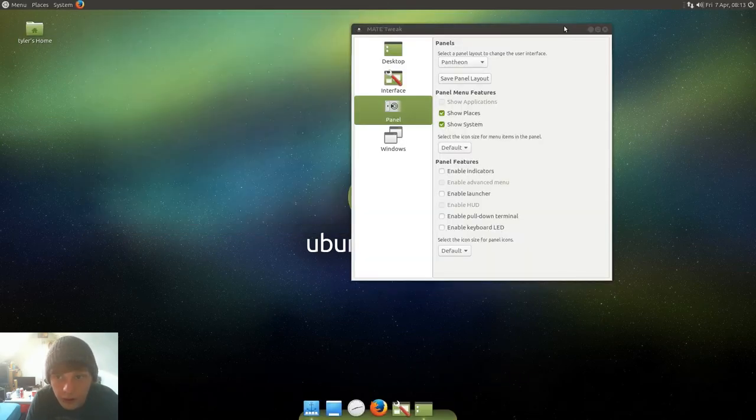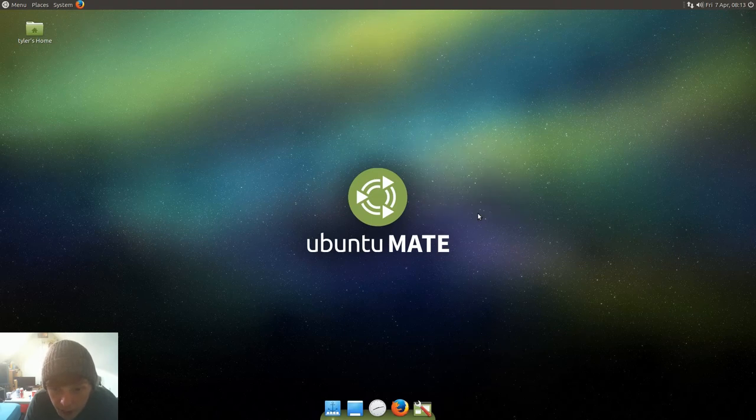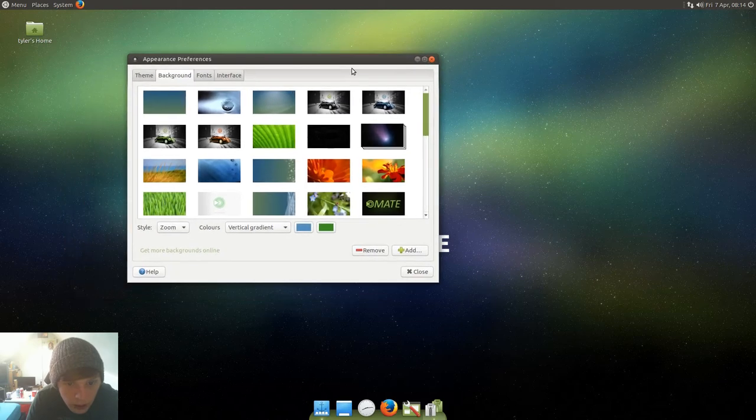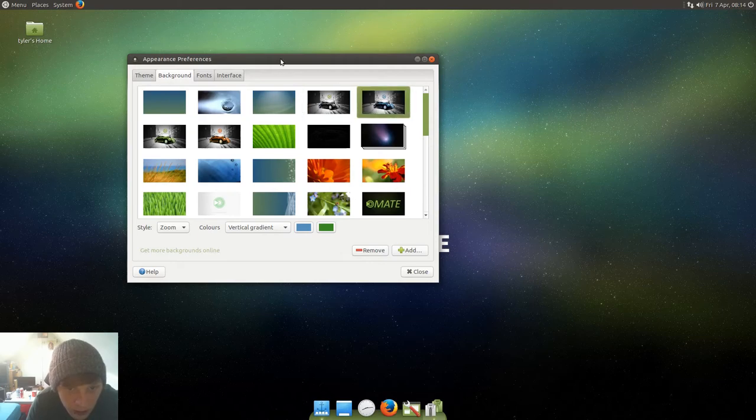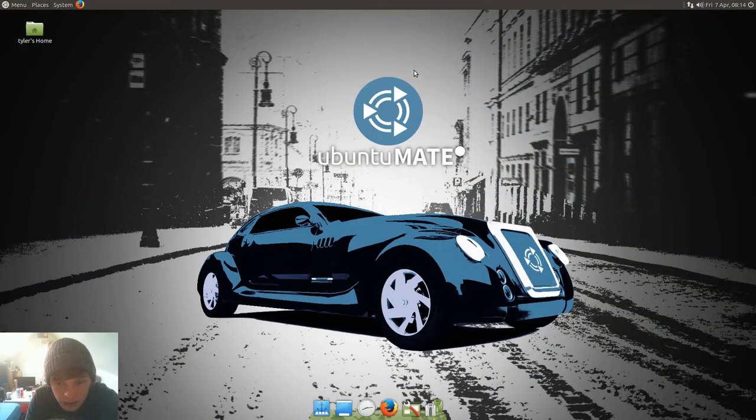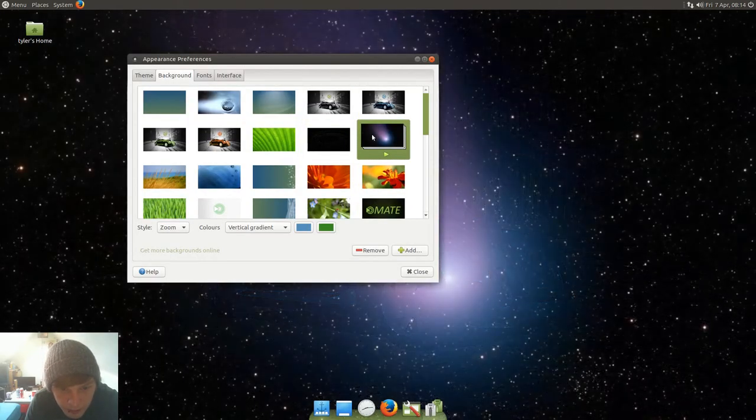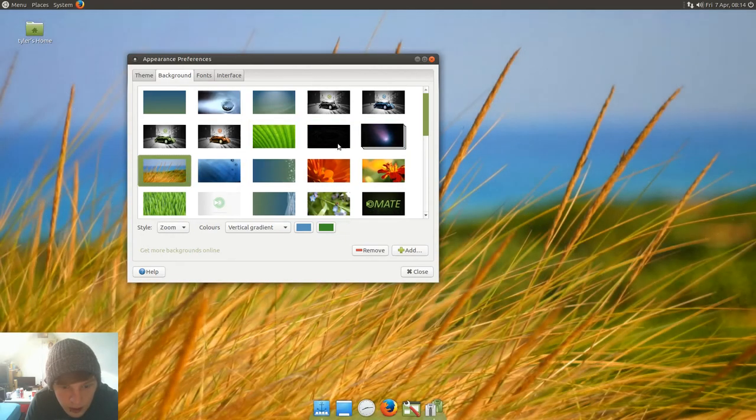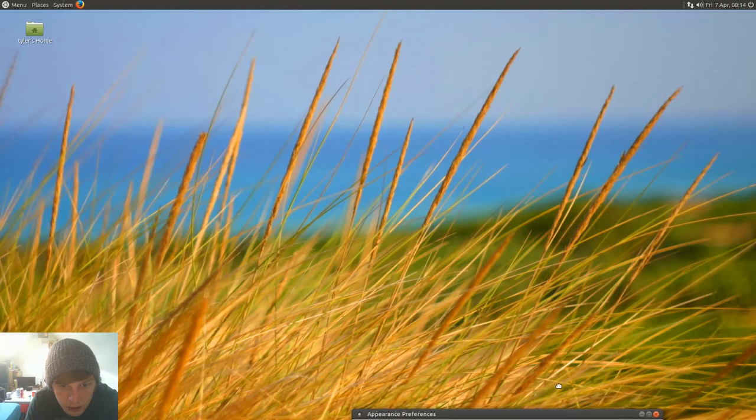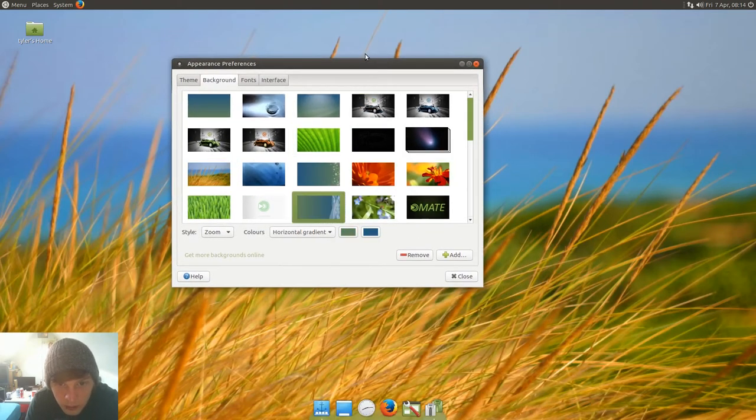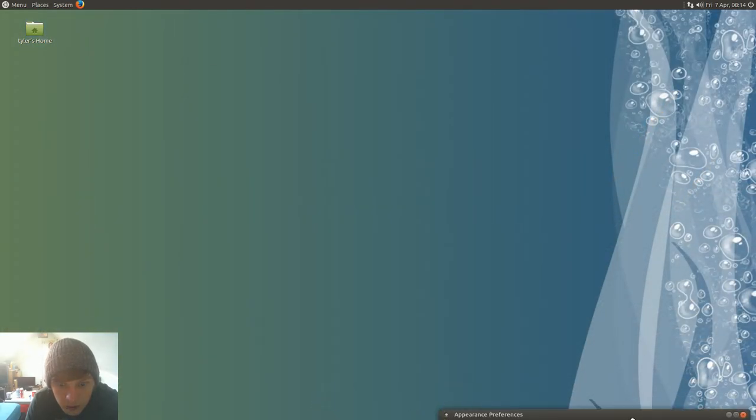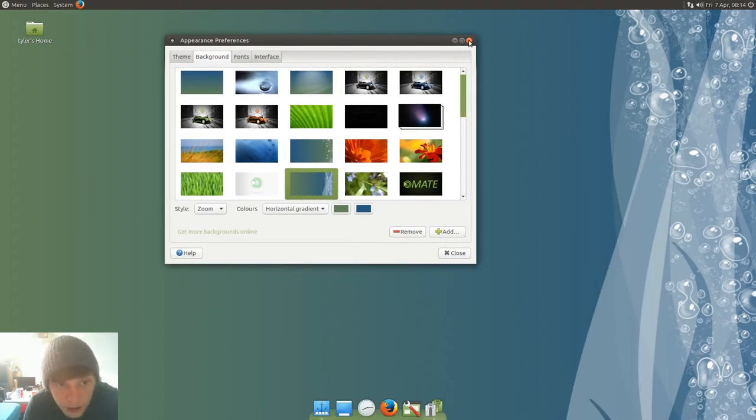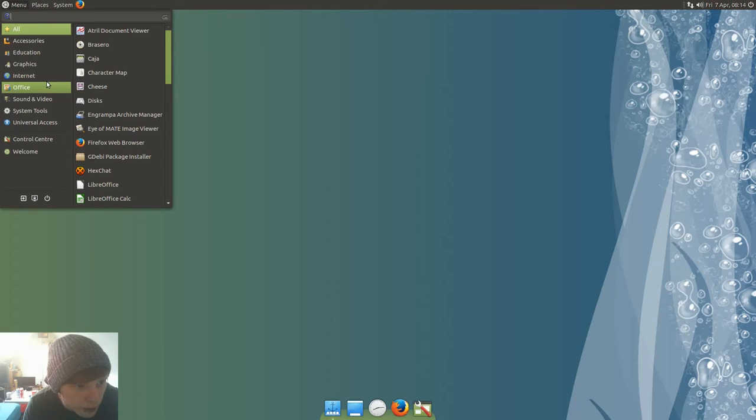Alright, let's see how all the wallpapers look. Oh, not a bad selection actually. Let's see these ones with a car. Well, I'm not sure about that one. What's this one? Hmm, not sure about that one either. Let's just go for something simple. Right, we'll use that for now. Alright, let's open up some programs.